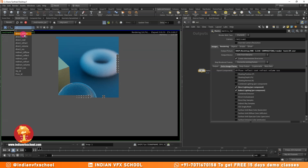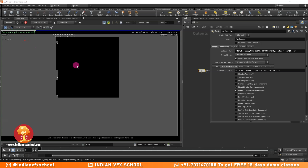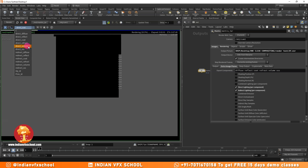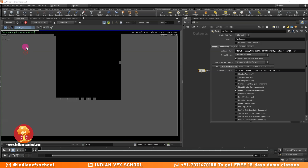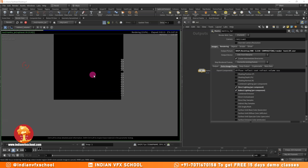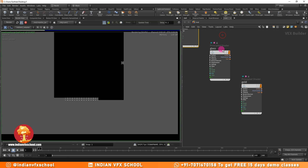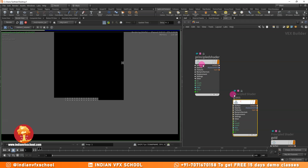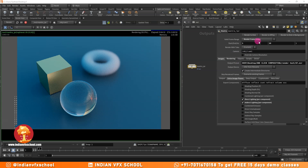You can see we have multiple passes here: the direct diffuse, direct reflect, direct refract. We don't have anything in the coat or subsurface scattering because we're not using any such material. Then we have the indirect passes: indirect reflect, indirect refract, and indirect volume. For the materials, I've used a gold material, a glass material, and a simple principled shader — all coming from the material palette.